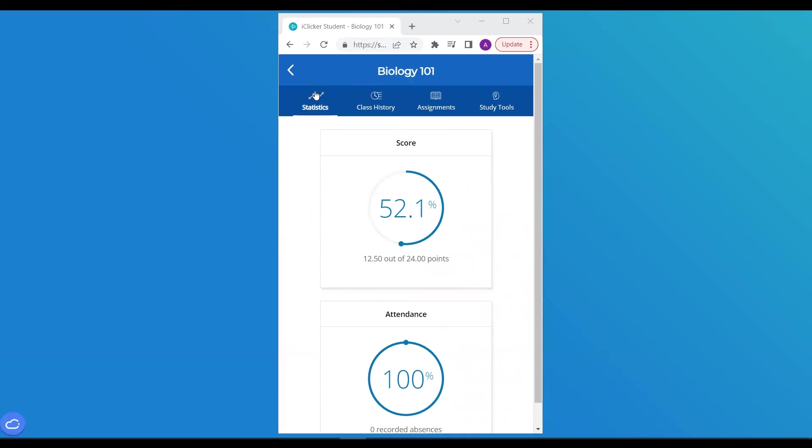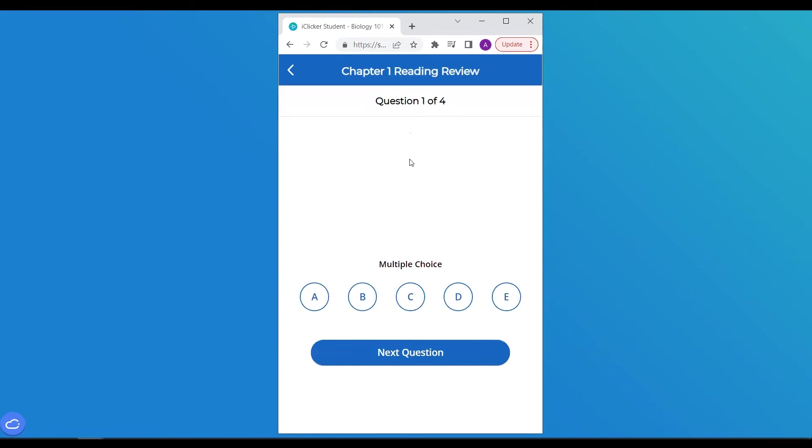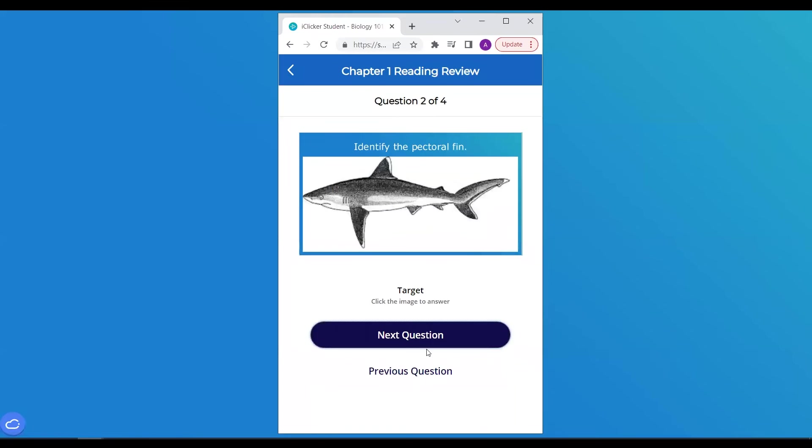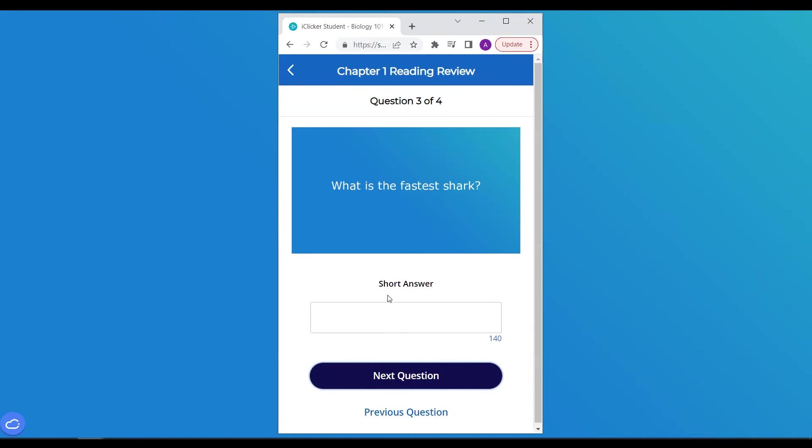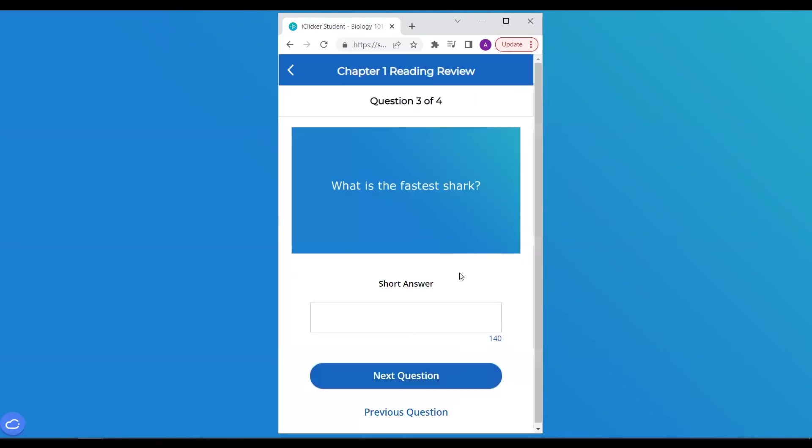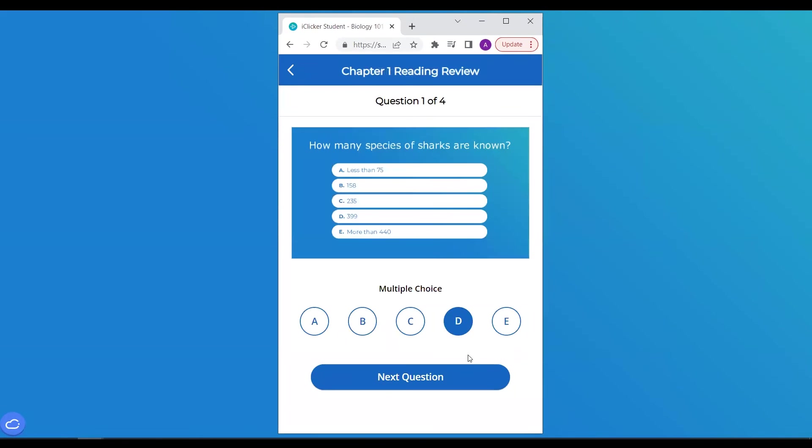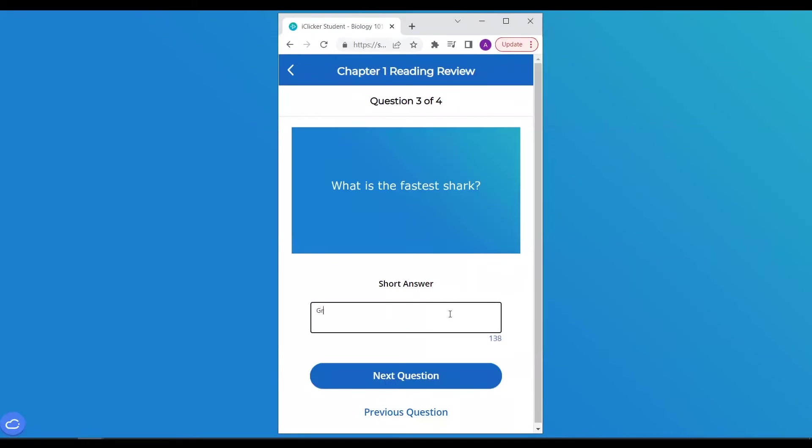Students access assignments via the iClicker student app. They only have the ability to view and complete assignments that are currently open. If a student can't complete the assignment in one sitting, they can leave and come back at any time before the due date and make changes or complete the assignment.